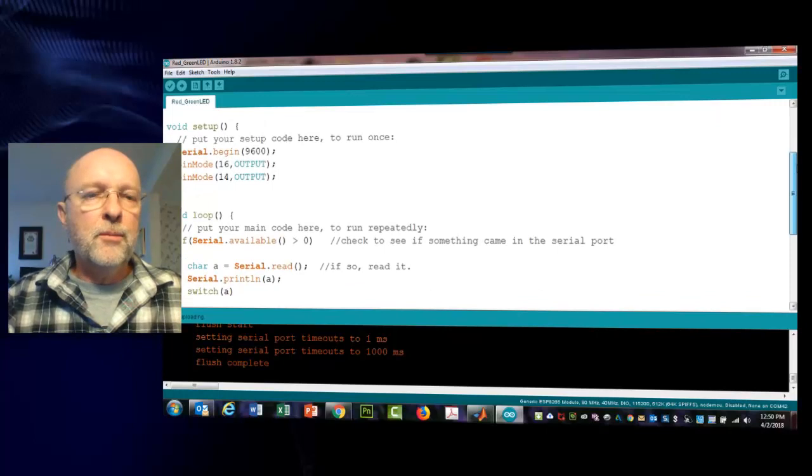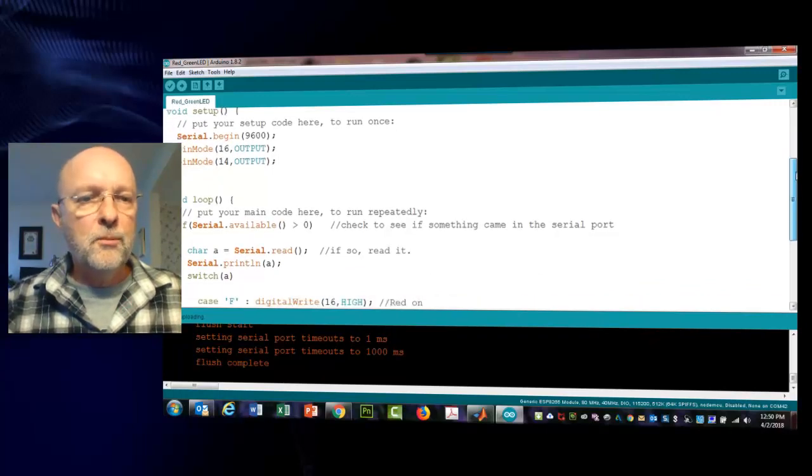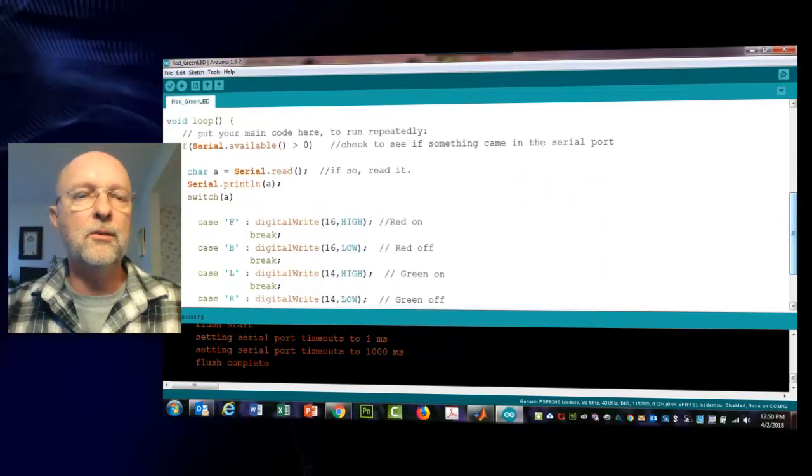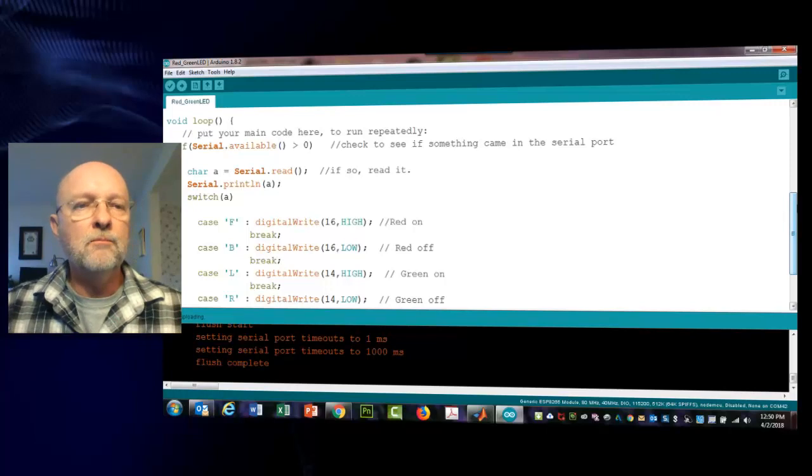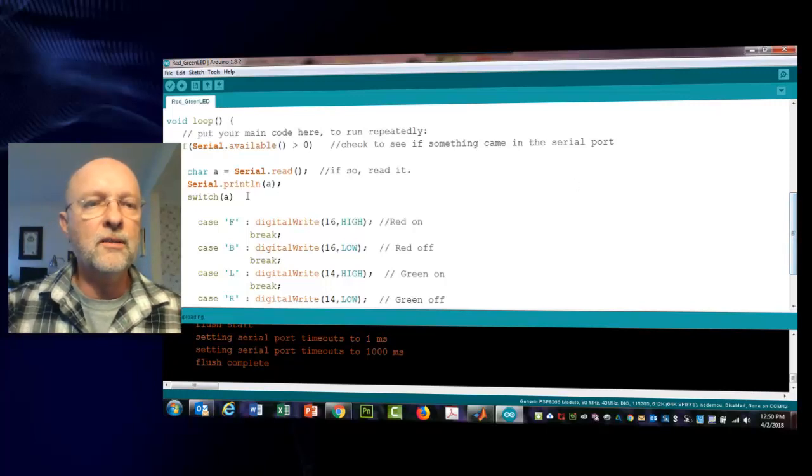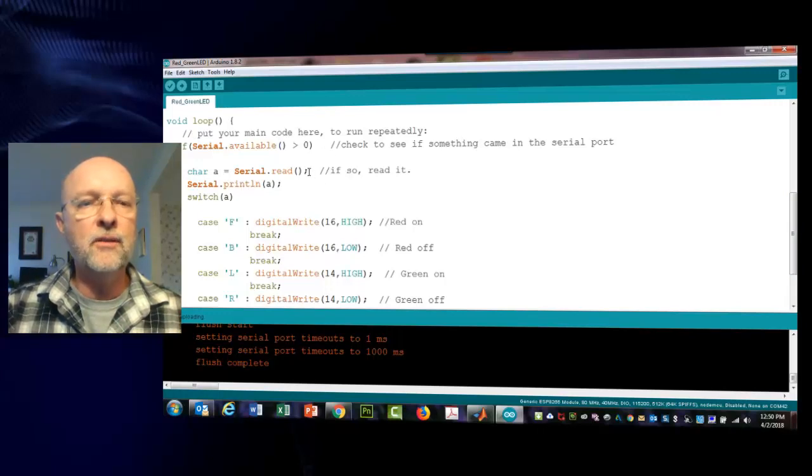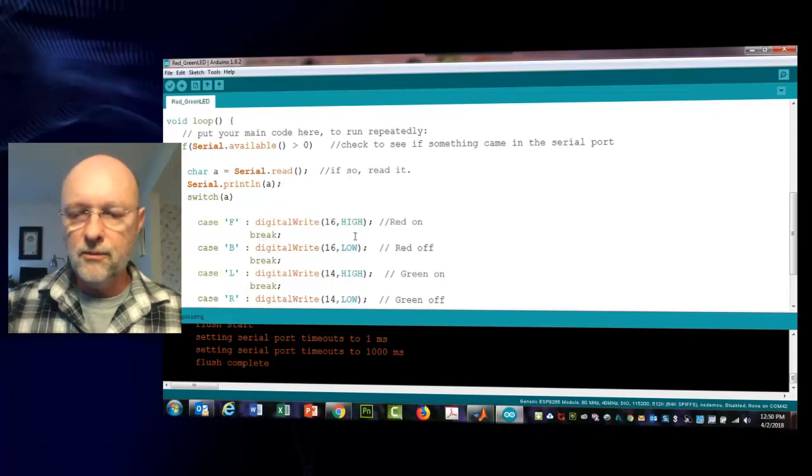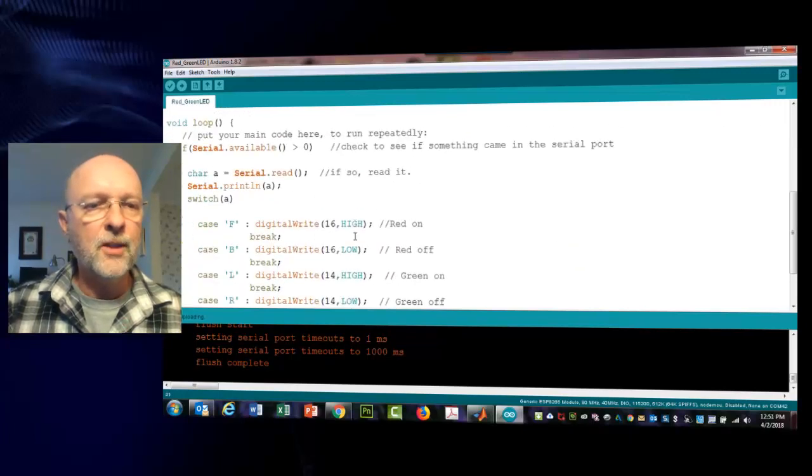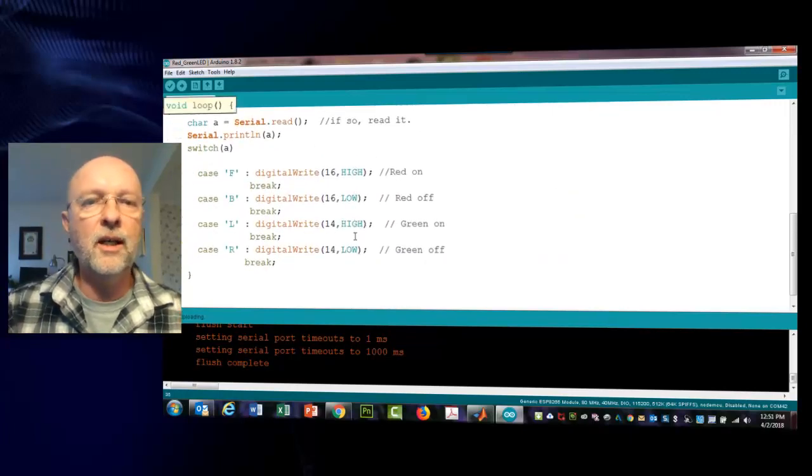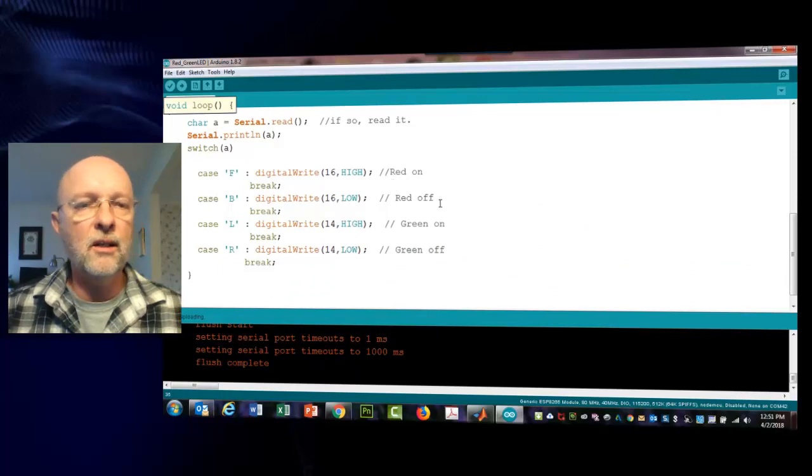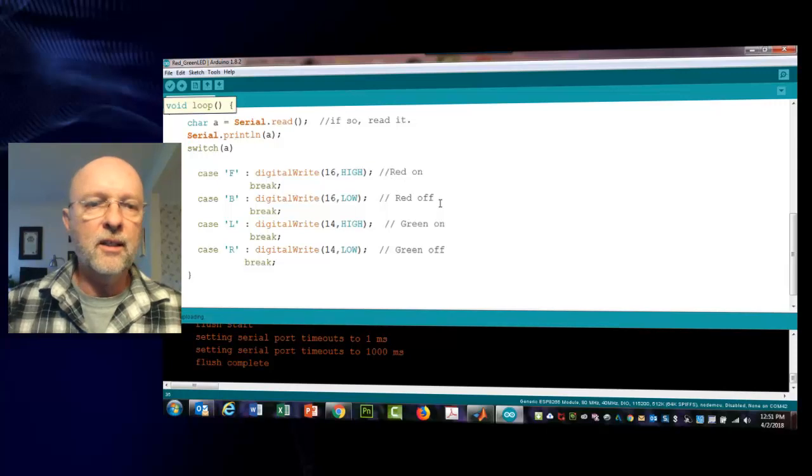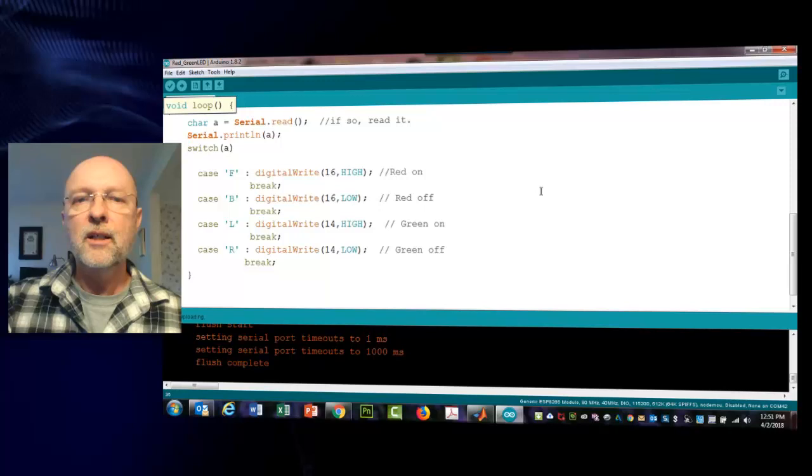We have serial.begin 9600, pin mode 16 and 14 outputs, and then we are looking for something to come into the serial buffer. Make sure you have this as a character A. We're just looking to see if anything is in the buffer. If it is, then read it, print it out, and then look for the letters F, B, L, R. F turns on the red LED, B turns it off, L turns the green LED on, R turns that off.